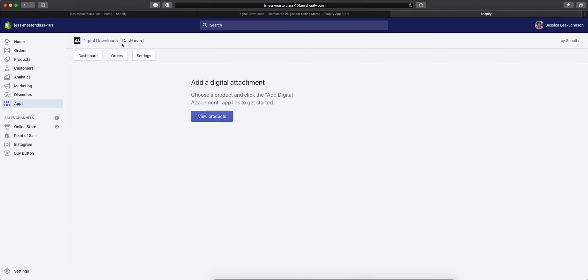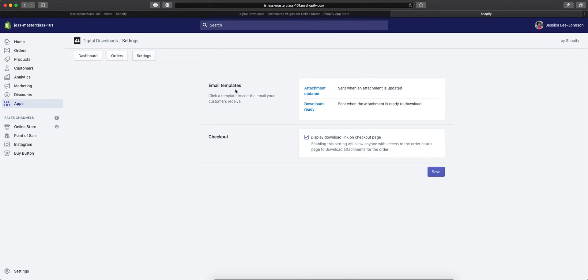In the dashboard of the Digital Downloads app, you have Dashboard, Orders, and Settings. In Settings, you get to set up and customize the emails that your customers receive when they get their attachment—updated and downloads ready emails. You can also check to have this display a download link on the checkout page so they're able to download it seamlessly from purchasing.